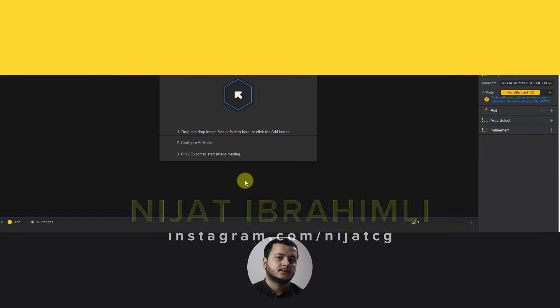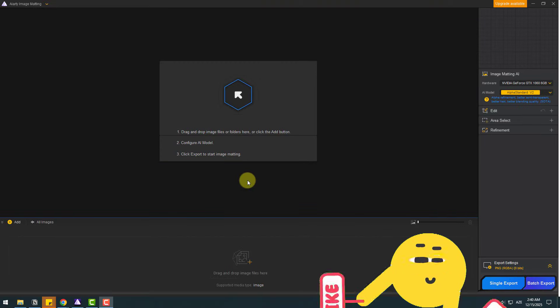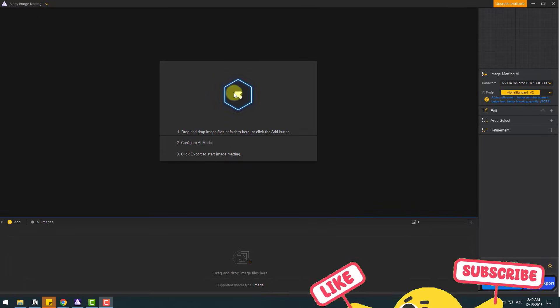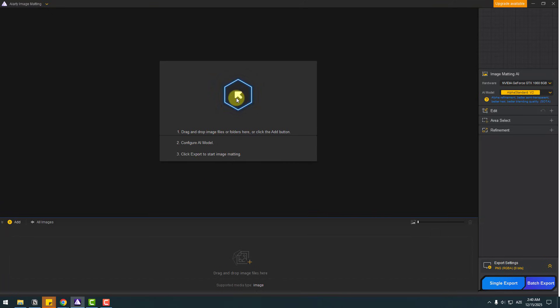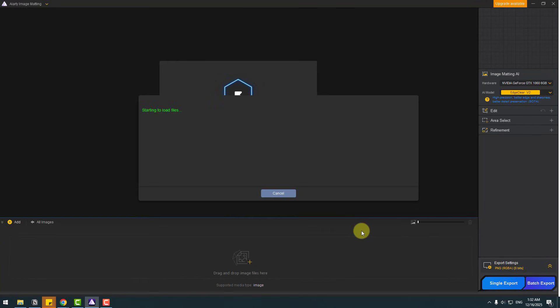So guys, welcome back. I want to say the interface is very user friendly. We can import an image with this button or we can click add to add images or add folder. Let's click here to import image. Choose image 1 and open.